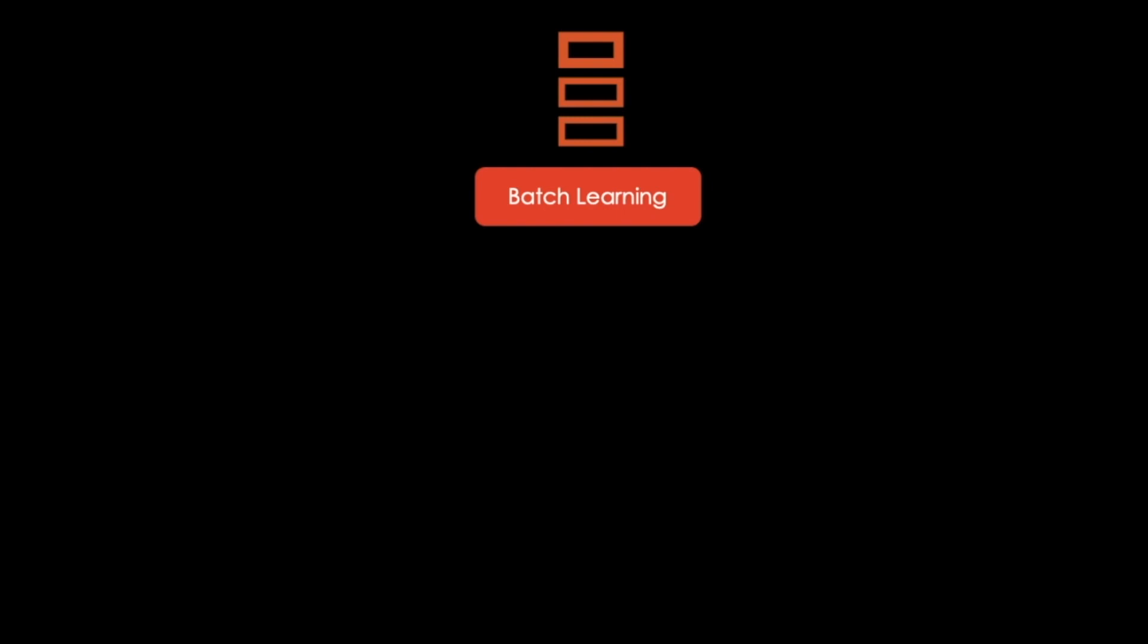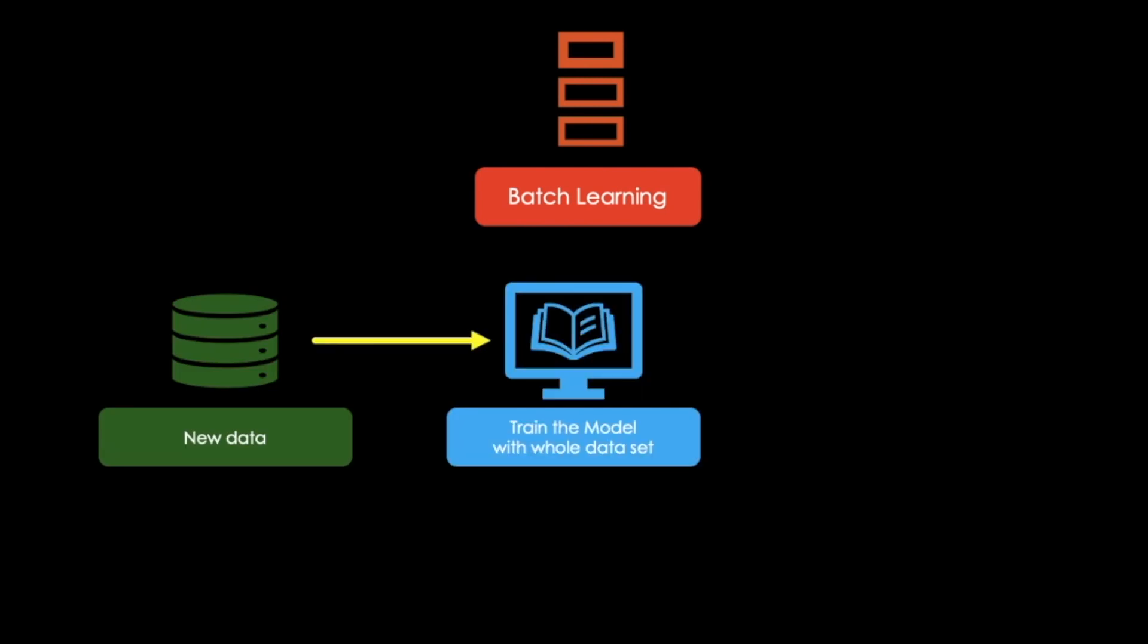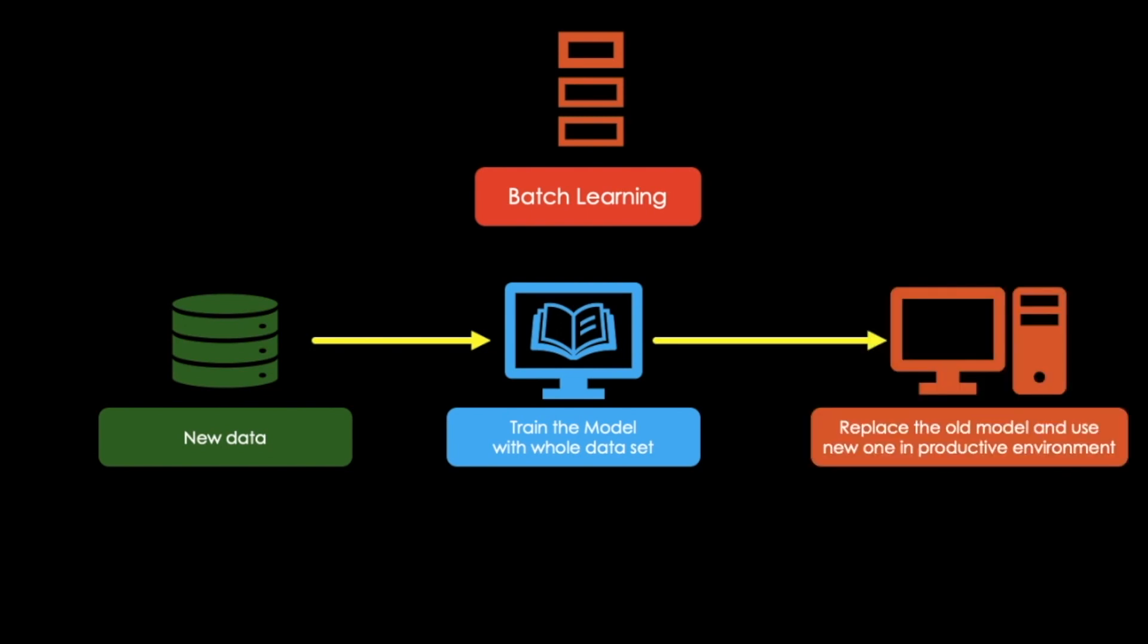If we want our batch learning system to know about new data, we would need to train a new version of the system with the whole data set, so the new data as well as the old data. Then we would need to stop the old system from running on a productive environment and replace it with the new one.